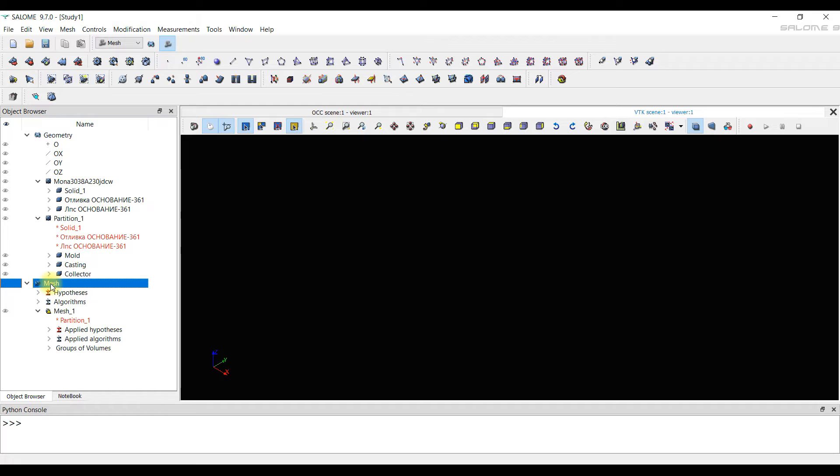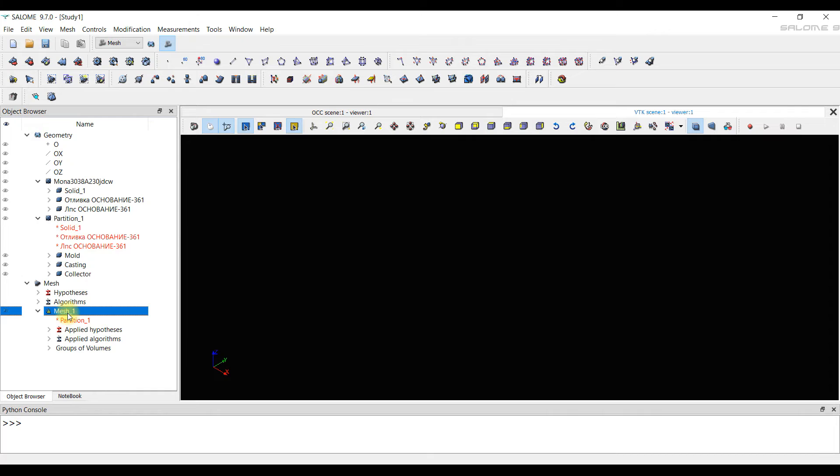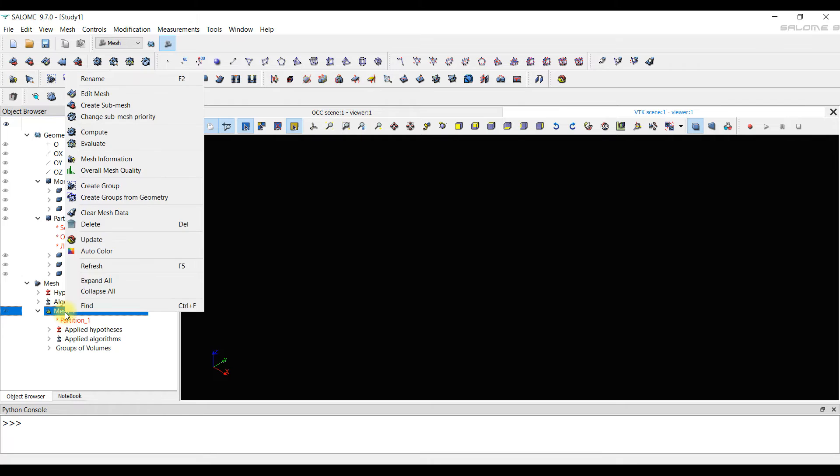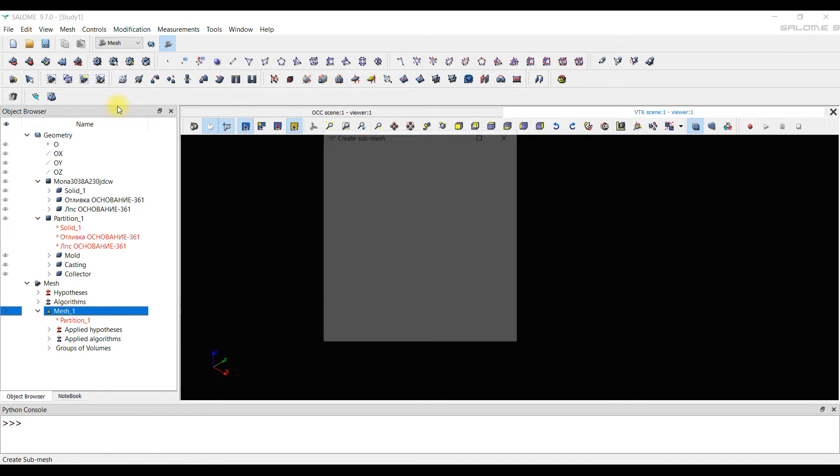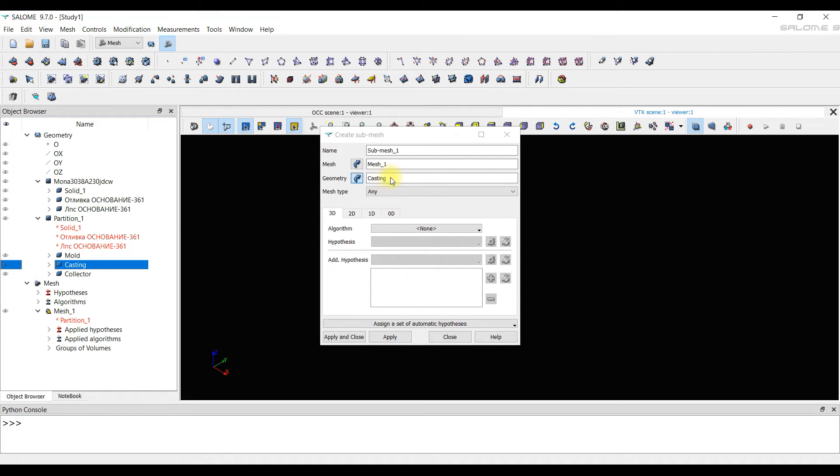Now we have to specify the dimensions of the elements for small bodies. For example, for casting. To do this, we need to create submeshes. There can be any number of them. Let's create a submesh for casting. We right click on the previously created mesh1 and click on the tool create submesh. Here we need to choose for which geometry the submesh will be created. We choose the casting.